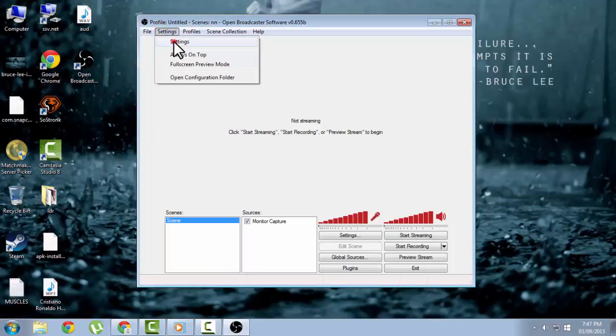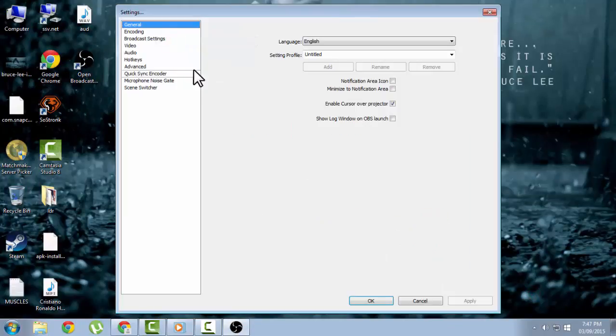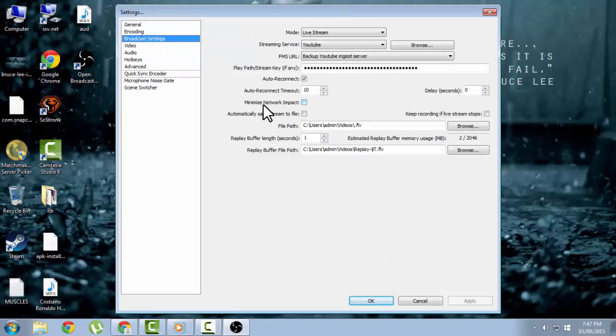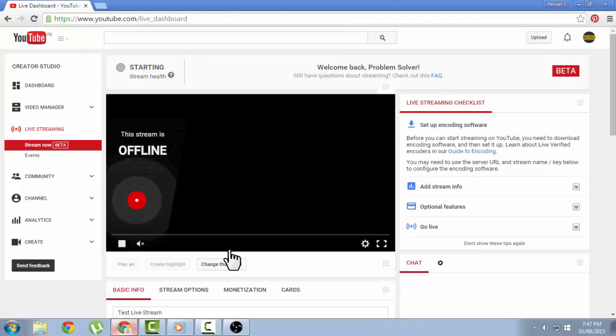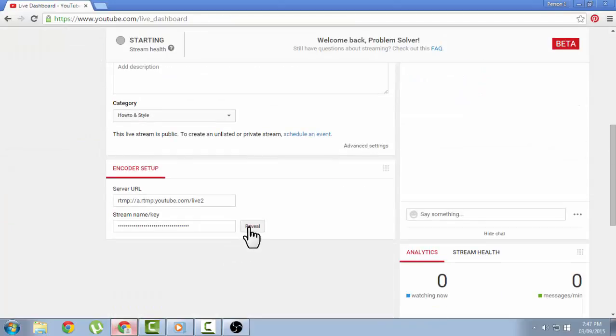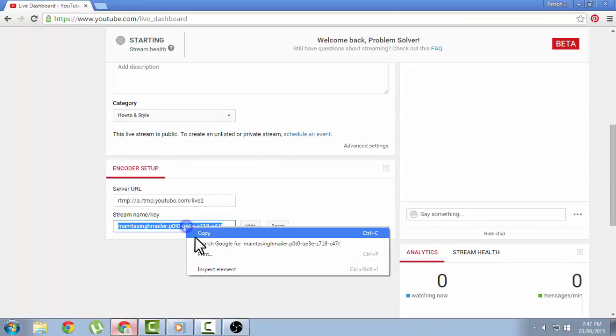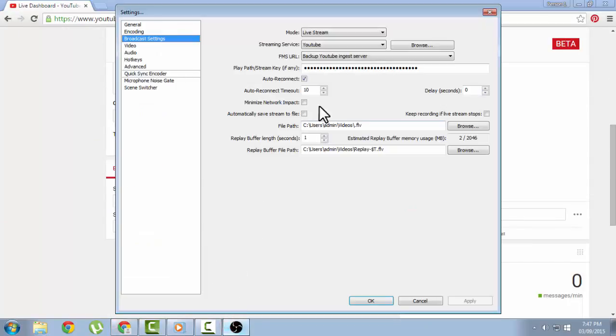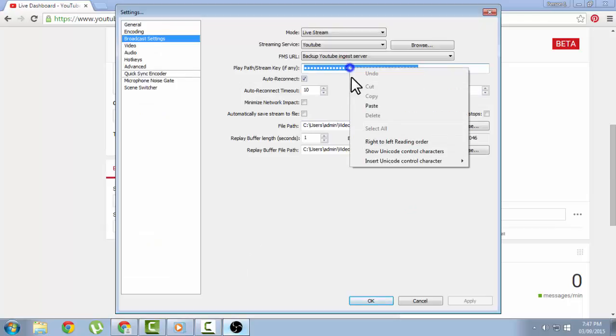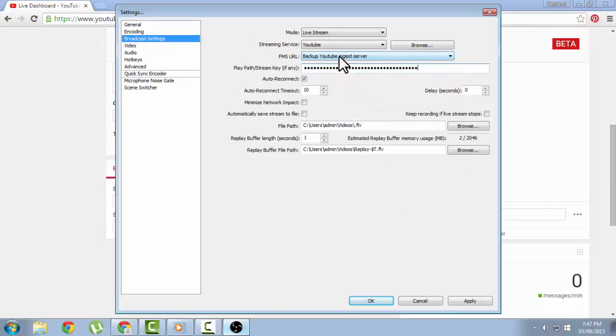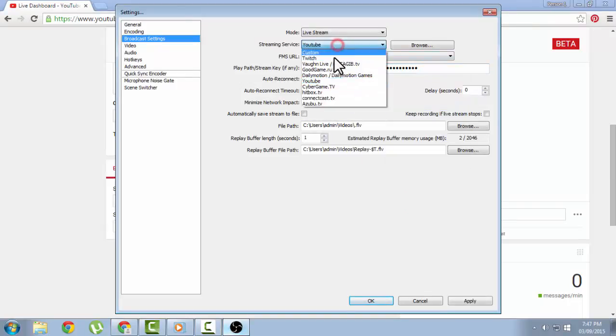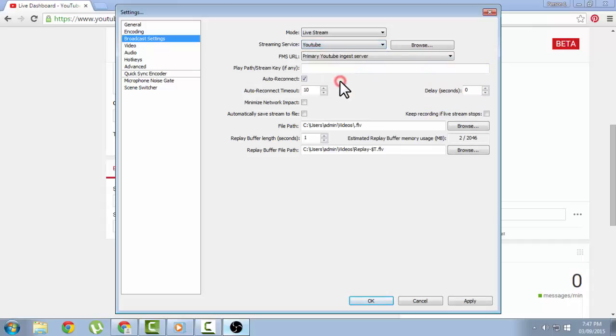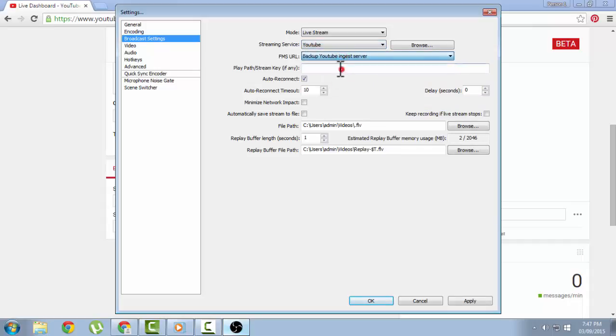In the broadcast settings, you need to copy the stream name or key from your YouTube channel, and then you need to paste it in your settings. You need to select YouTube in the streaming service.